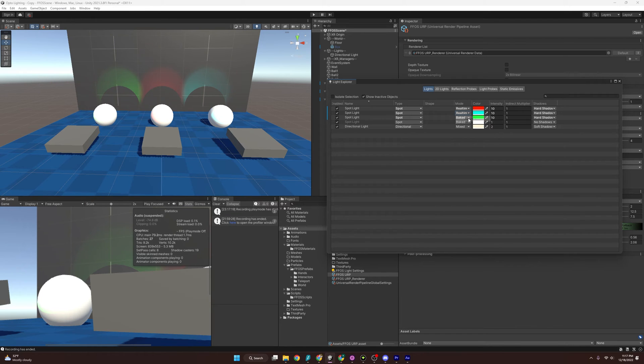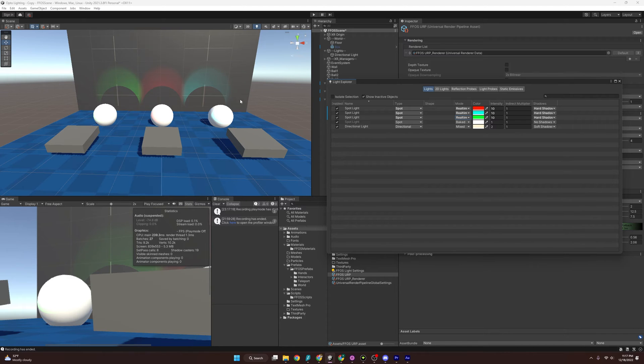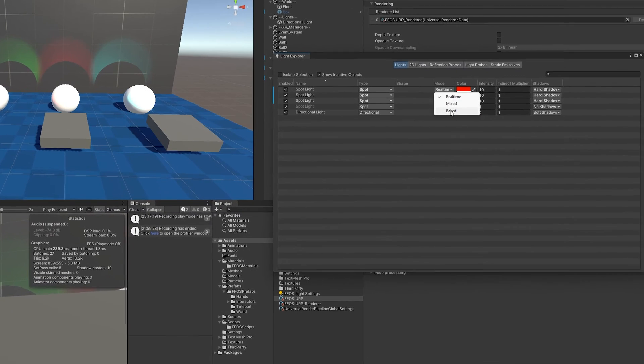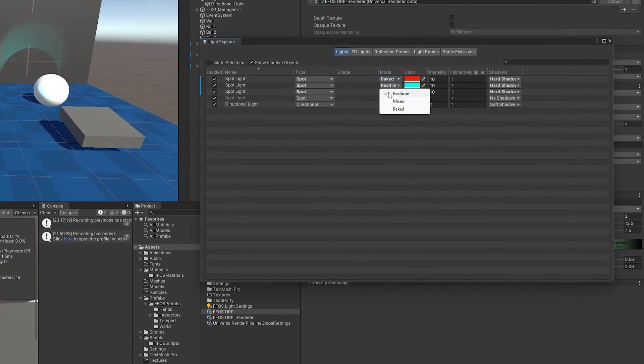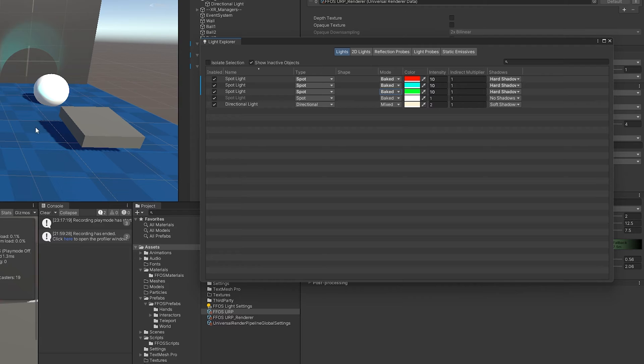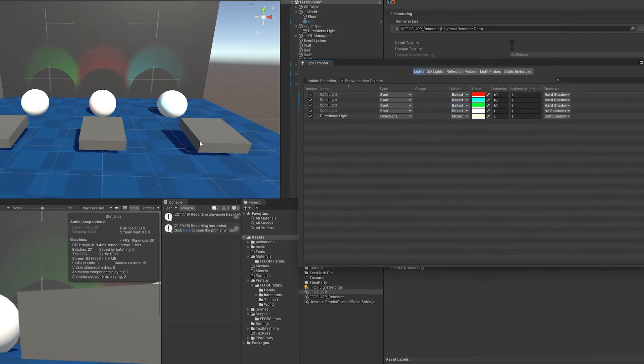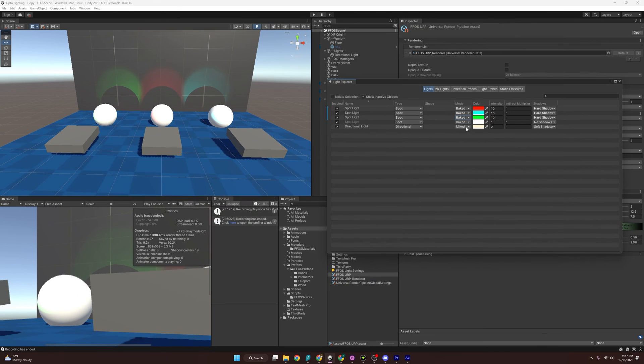You'll see we can make them real time, which that means while we're running, it is going to be doing all the calculations for the shadows in our project. But that is incredibly expensive. So where we can, we might want to bake them. And that means we are going to do all the calculations up front and we're going to create a texture map that's going to lay over all of our static objects in the scene.